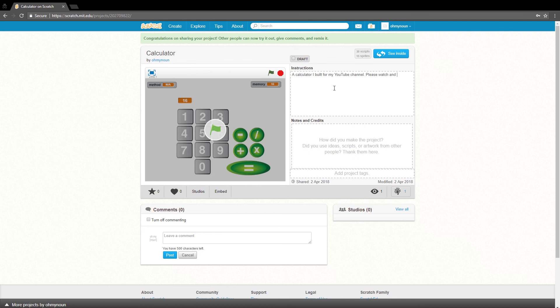This is a calculator I built for my YouTube channel. Please watch and enjoy and improve. I'll see you on Scratch.